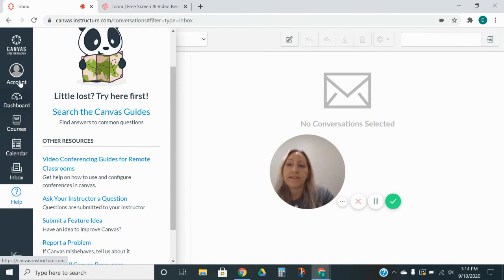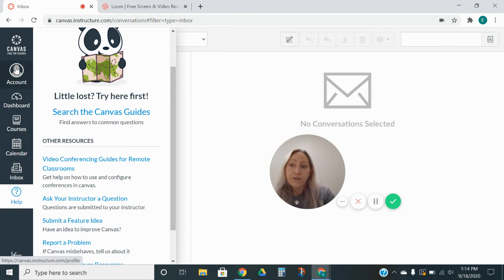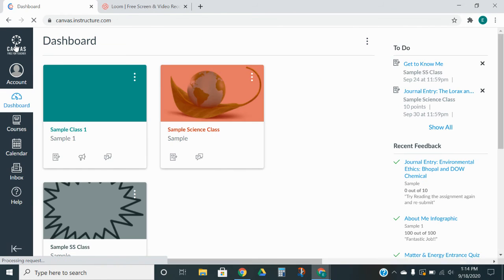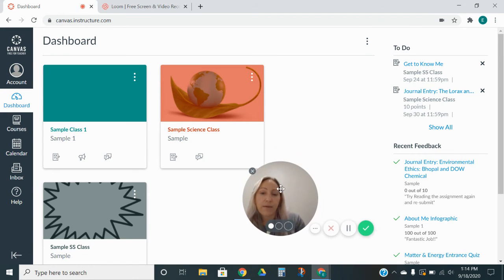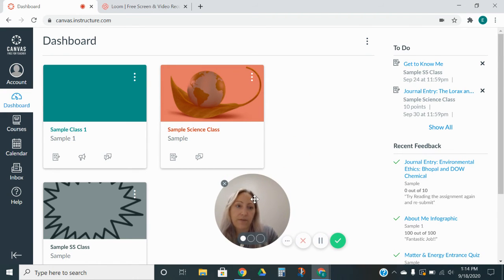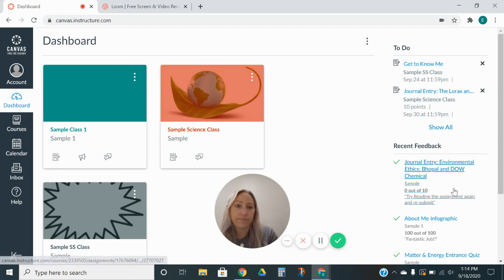So that is our navigation bar. So I'm going to go ahead and hit Canvas so I can get back to my home screen. And here we are. And then I'm going to talk about this little box over here.